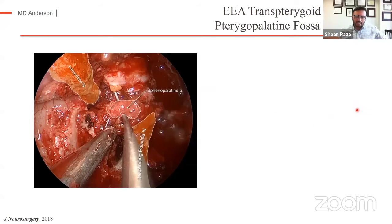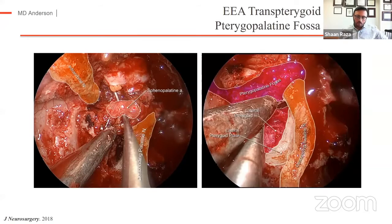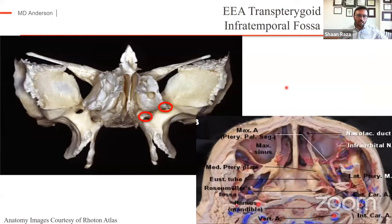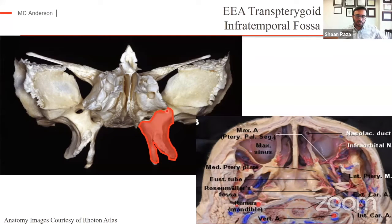The next key step is dissecting out the pterygopalatine fossa contents. The distal branches of V2, the infraorbital nerve, and the descending palatine nerve you want to preserve throughout the dissection. The vascular compartment of the PPF is dissected where the distal branches of IMAX are identified. I typically clip the sphenopalatine artery. Then working through the posterior periosteal sheath of the PPF, you gain access to the infratemporal fossa. The dissection focuses on the inferior head of the lateral pterygoid muscle, detaching it in a subperiosteal fashion from the lateral pterygoid plate, and then V2 exiting foramen rotundum is identified to isolate the medial and lateral pterygoid plates.